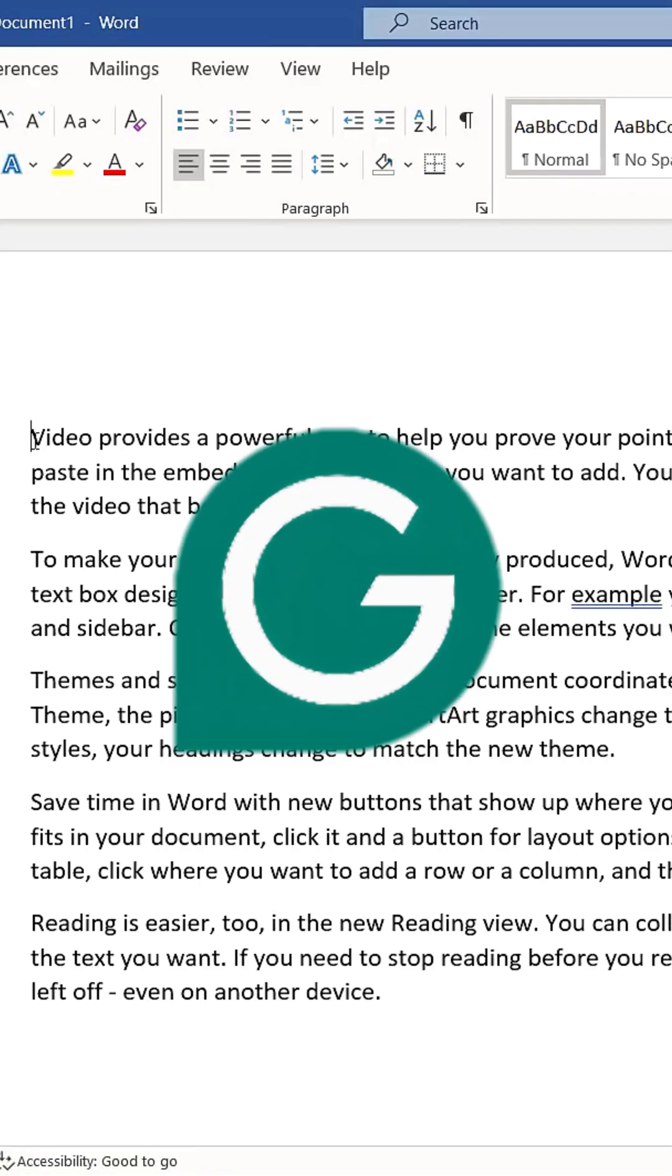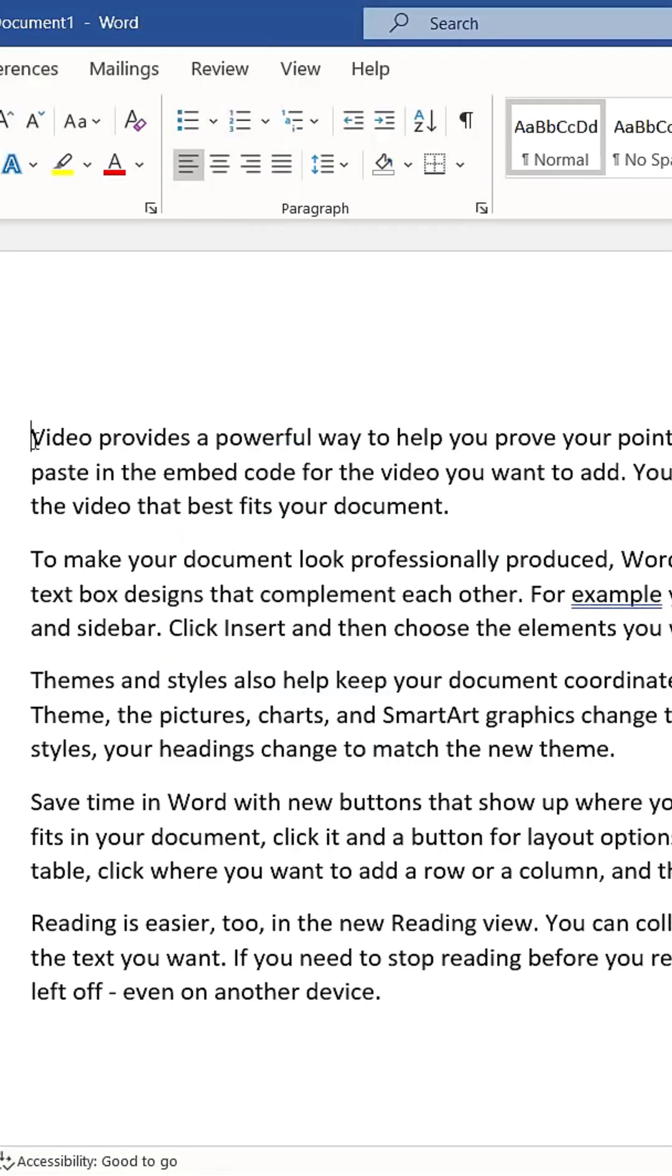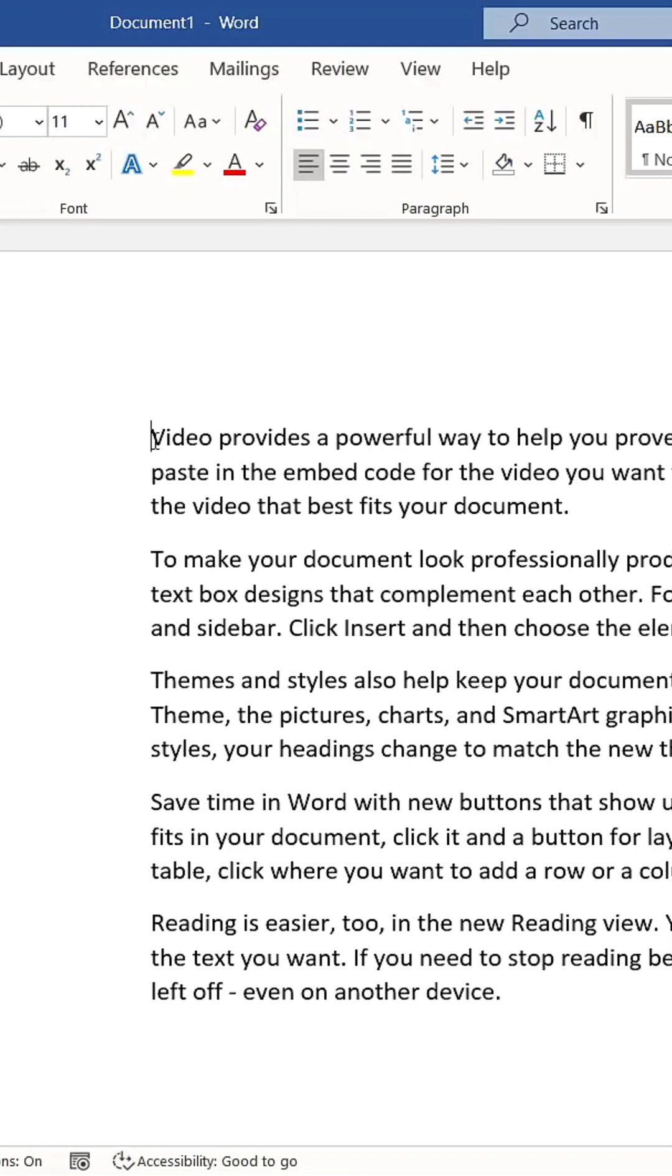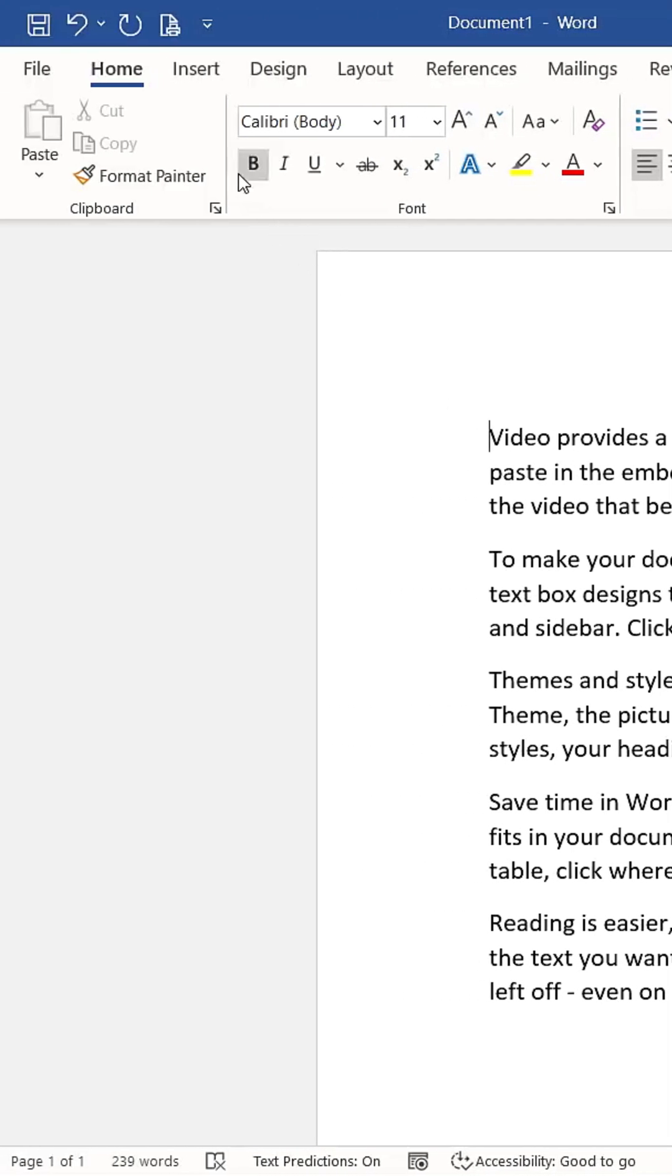Similar to Grammarly, it analyzes your document and provides suggestions for grammar, spelling, and other writing aspects. It's accessible from the Home tab.